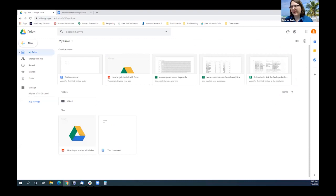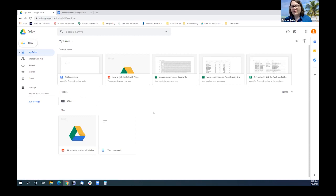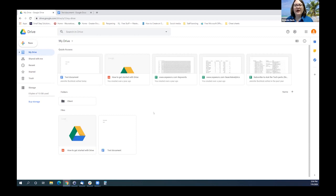Once you click on that Drive, it's that symbol with the triangle and the three colors. This is the area where you can store pretty much anything that you want to keep and have access to. When you have it stored on your Google Drive, you can access it from any computer that you're logged into your Google on. You can also access it on your phone and on tablets, on multiple computers, as long as you log into your Google Drive on that device.